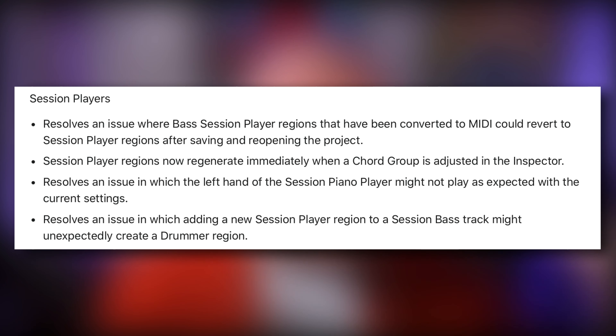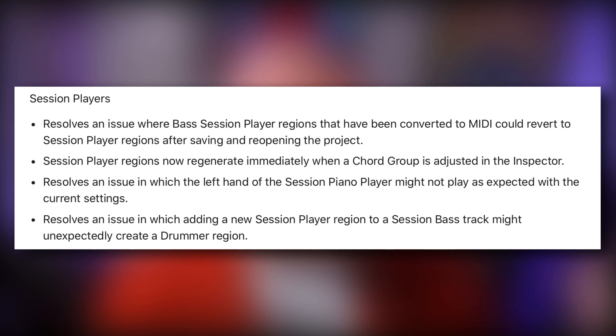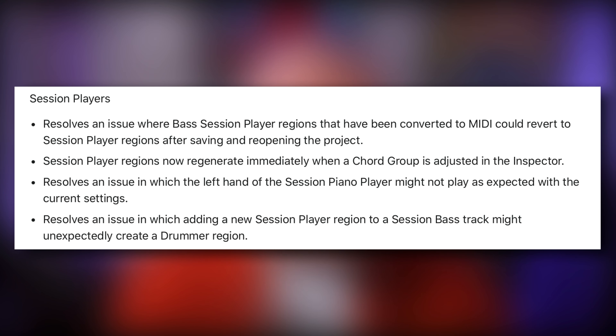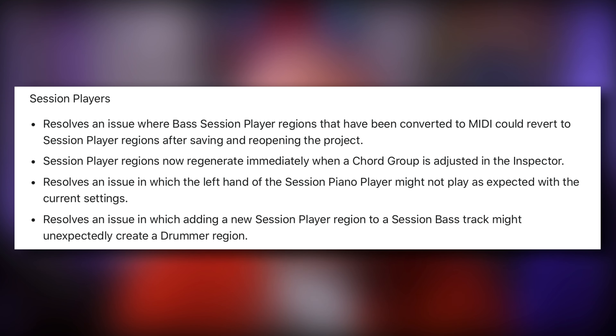Session player regions now regenerate immediately when a core group is adjusted in the inspector. The update also resolves an issue in which the left hand of the session piano player might not play as expected with the current settings. And it resolves an issue where adding a new session player region to a session bass track might unexpectedly create a drummer region. Let me know in the comments if you came across any of these bugs.